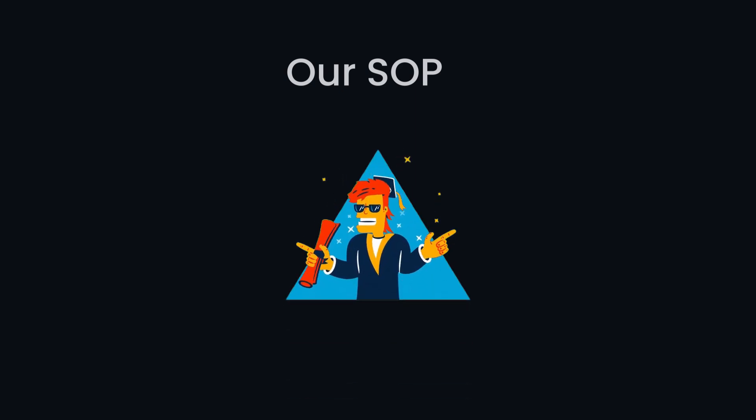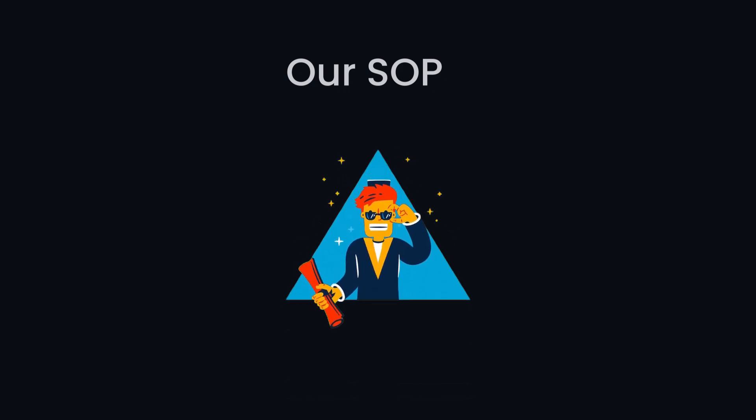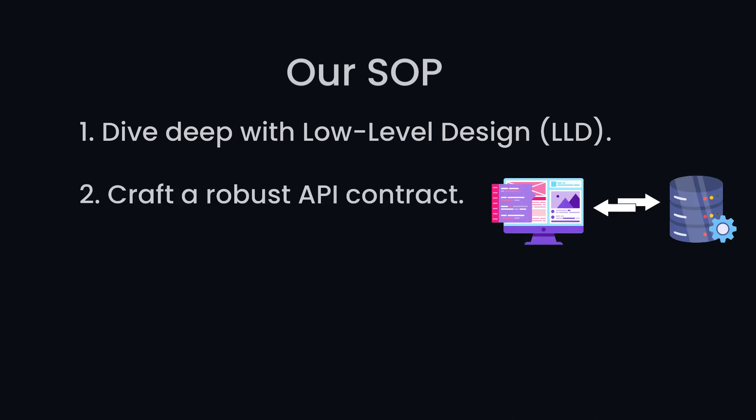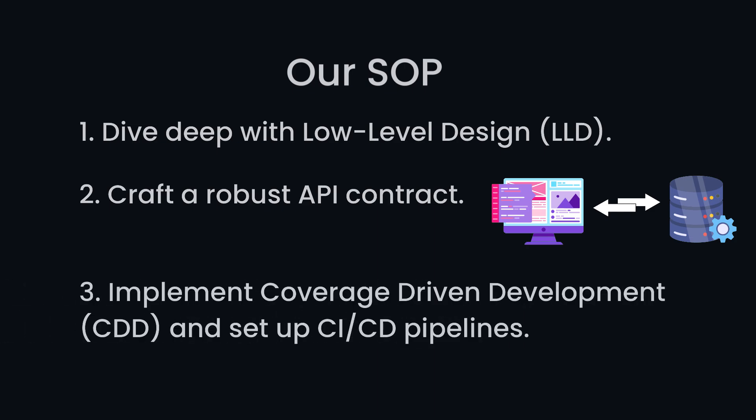Our SOP outlines a meticulous roadmap for success. Deep dive with low-level design to dissect the problem statement. Create a robust API contract to ensure seamless communication between client and backend. Implement coverage-driven development and set up CICD pipeline to rigorously assess the test coverage with every pull request.